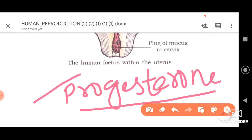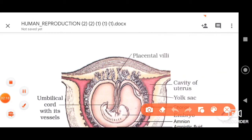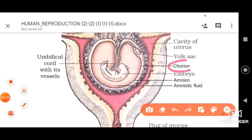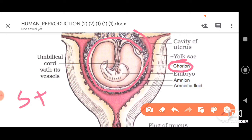That is why progesterone is also referred to as the placental hormone. The placenta is formed by the intermixing of chorionic villi — from the outer extra-embryonic membrane called the chorion — with the uterine endometrium. This intermixing of chorionic villi and uterine endometrium results in the formation of placenta. The placenta is also referred to as the structural and functional unit of the developing fetus and maternal body.